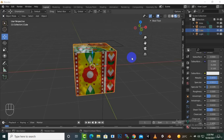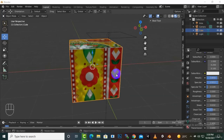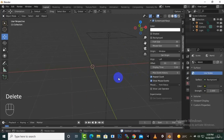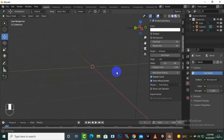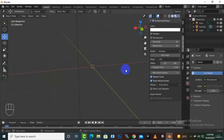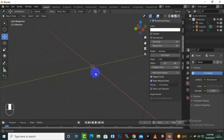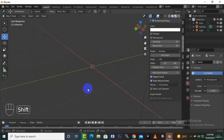Hello everybody, welcome back. In this video we are going to learn about UV editing and textures. Textures, as you know, can be added on any shape, and we can unwrap our shapes in the UV editing workspace.